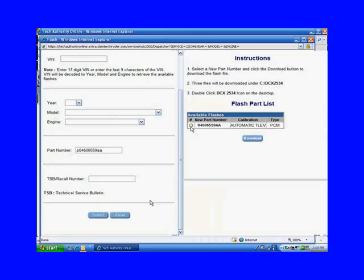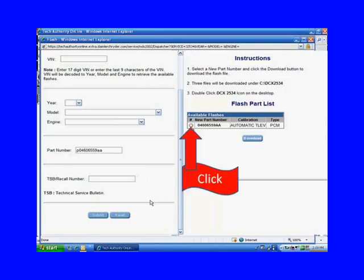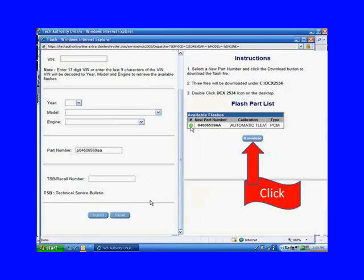It says in number three, double-click the DCX2534 icon on the desktop. It's not telling us that it's going to give us an icon on the desktop, but apparently it does. Yes, it does. That's how we're going to get it into the vehicle. We move our mouse over here to the available flashes, click that one, and then hit download.